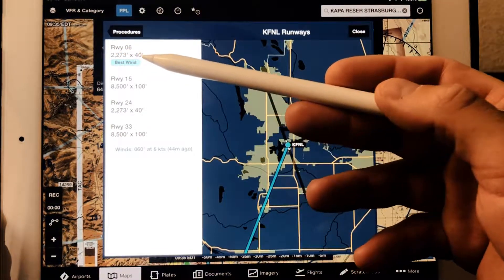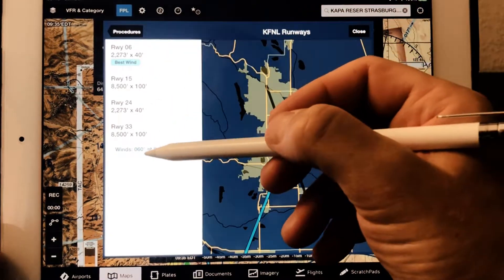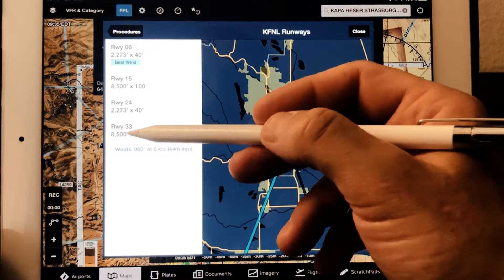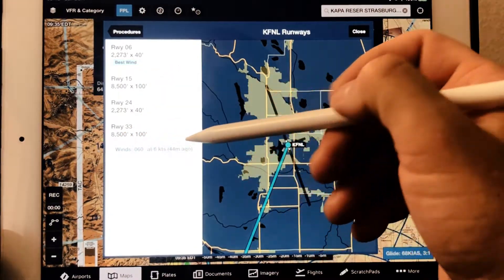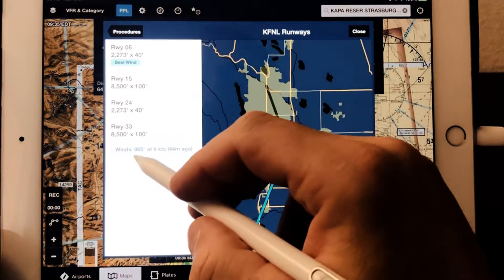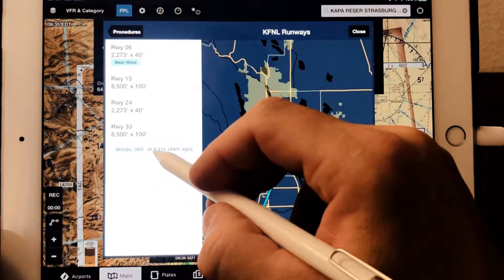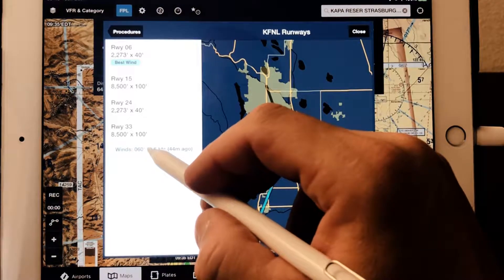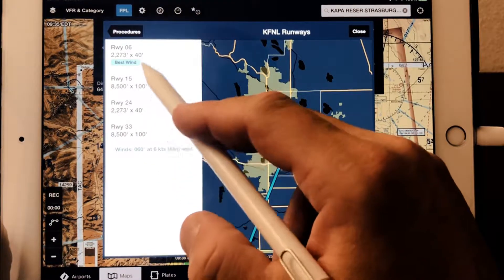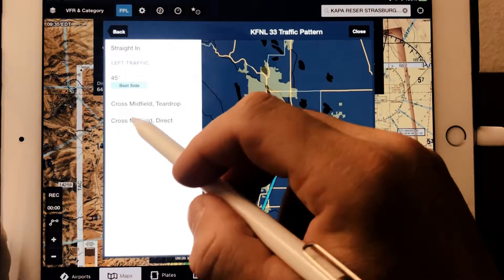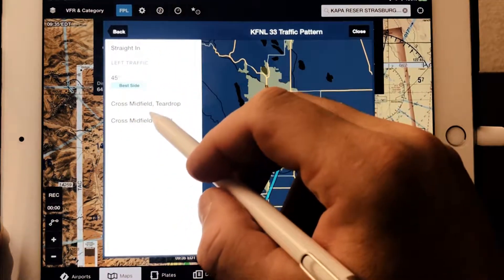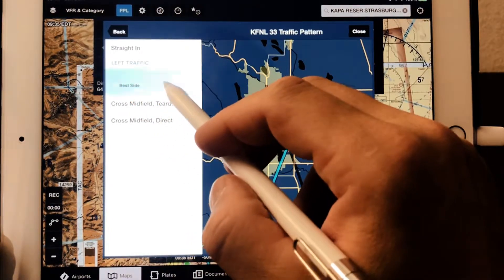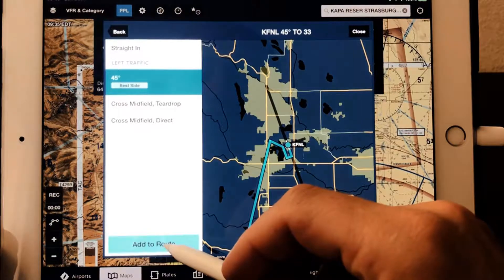Let's select one of these other longer runways because that's what most people are using. It says winds are zero-six-zero at six, so literally a direct crosswind. We'd really have to figure out what runway folks are using, but let's just set up for runway 33. It's going to ask us how we want to enter — select that option and add it to our route.